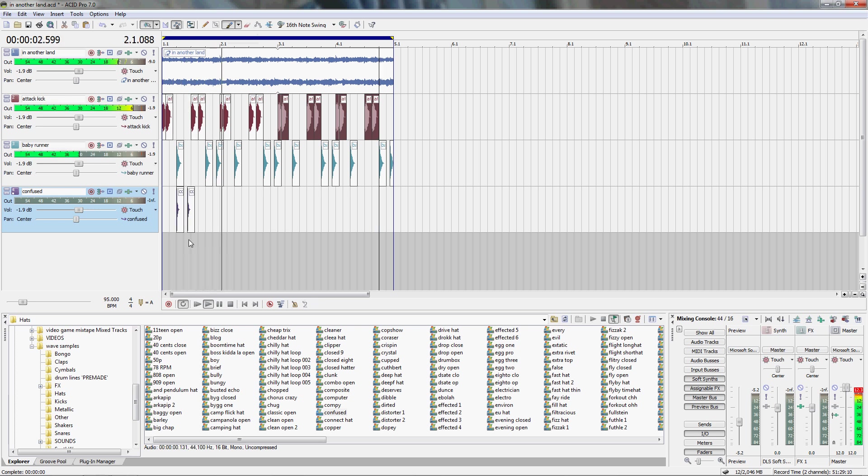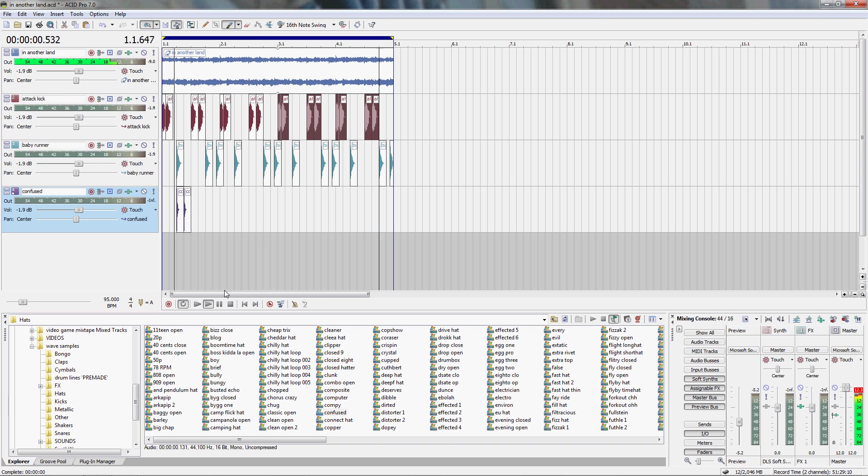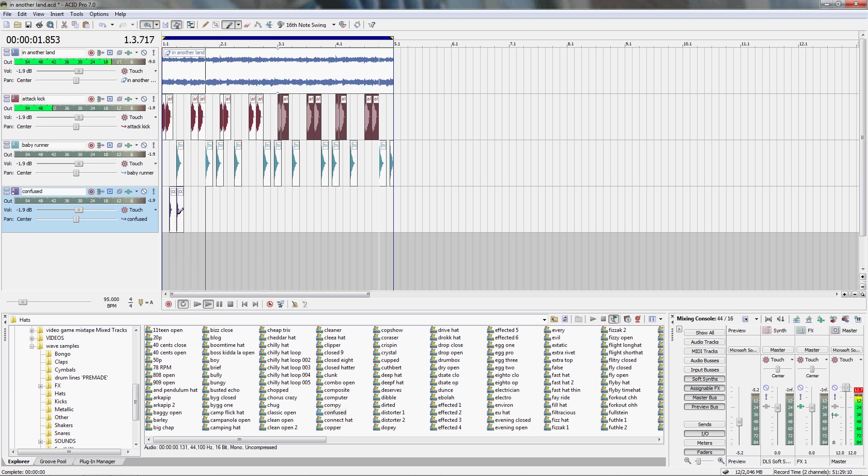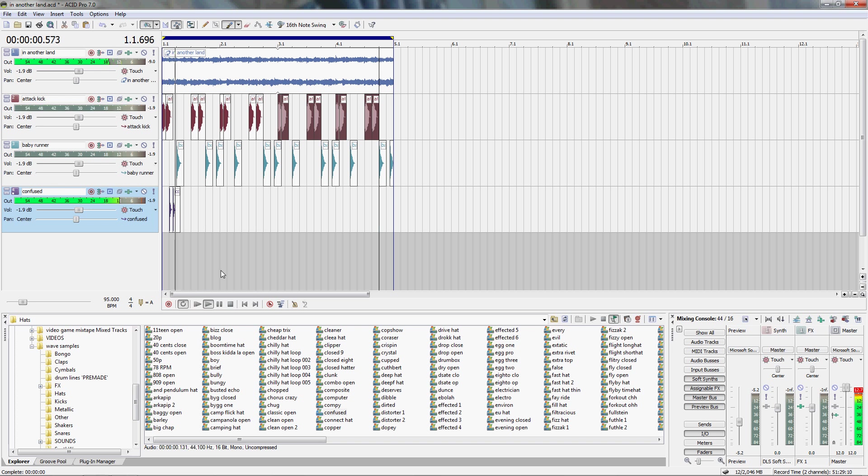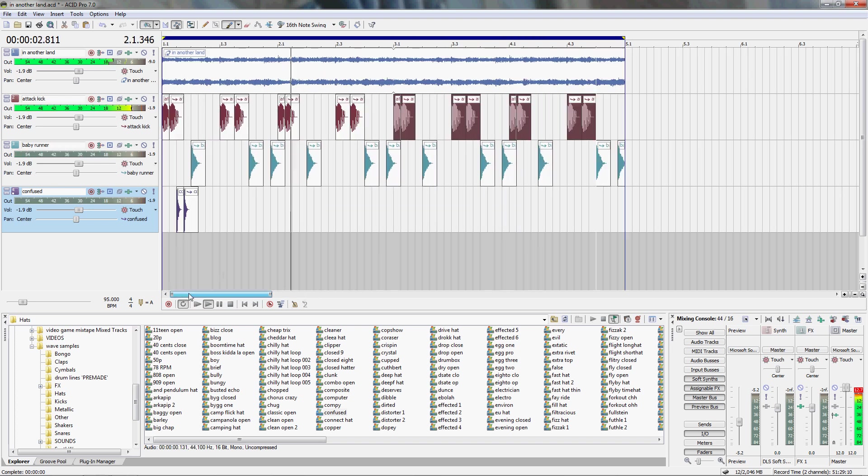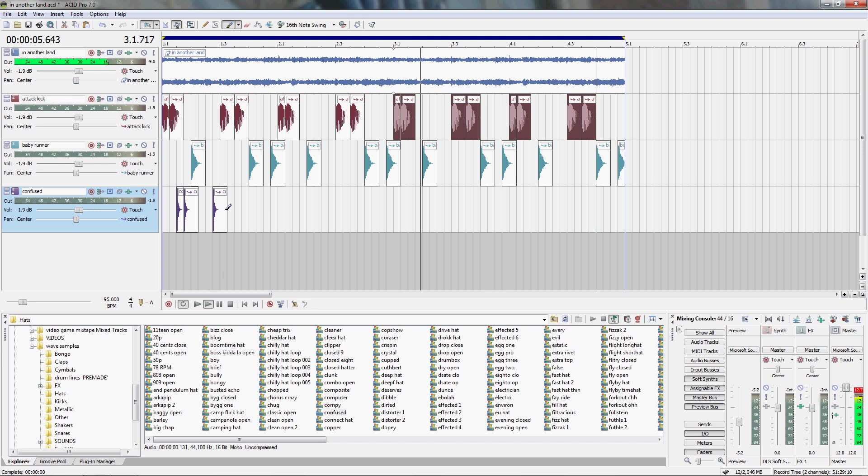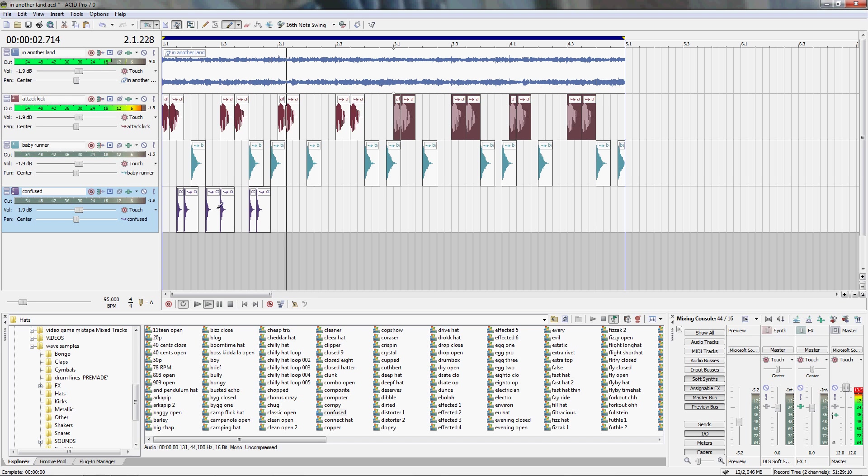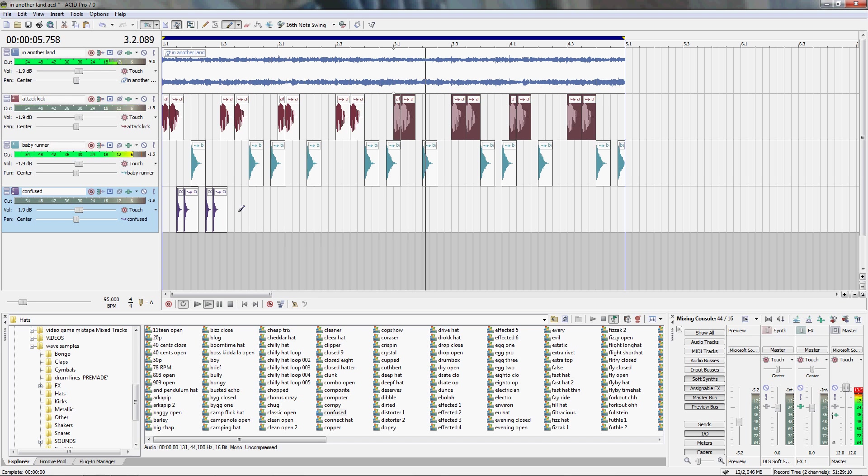I think that sounds good right there. There we go, there's where we want it.